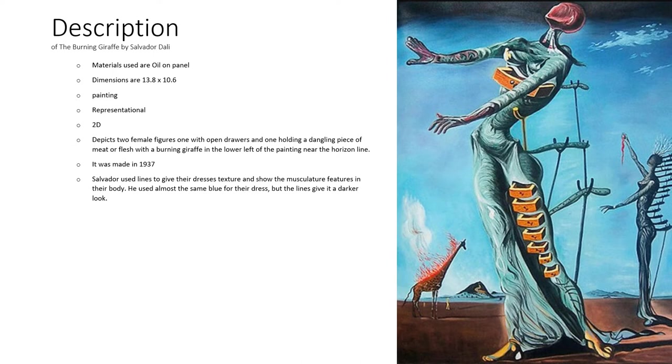The materials used are oil on panel. The dimensions are 13.8 by 10.6 inches.